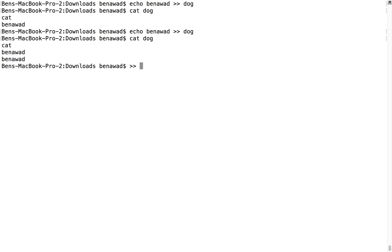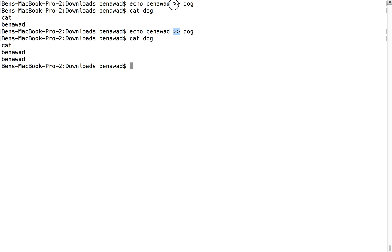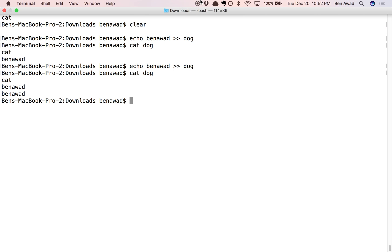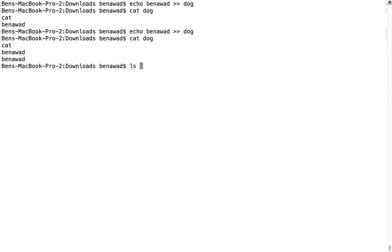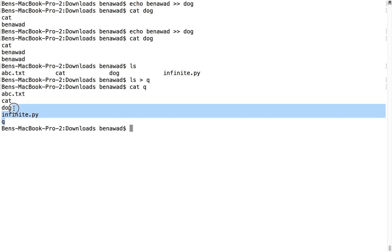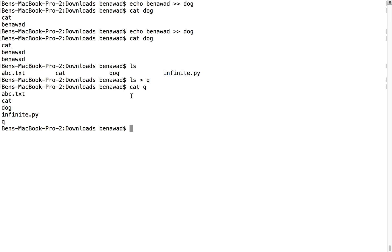So we use the single arrow to make a new file and send into a file. We use double for appending. Now the next thing I wanted to show you is you can do this on any command that you want. I could do ls and pipe that to a file called Q, and now if I cat Q it shows all the output right there. Like any command you want, instead of sending it to the screen you can send it to a file.